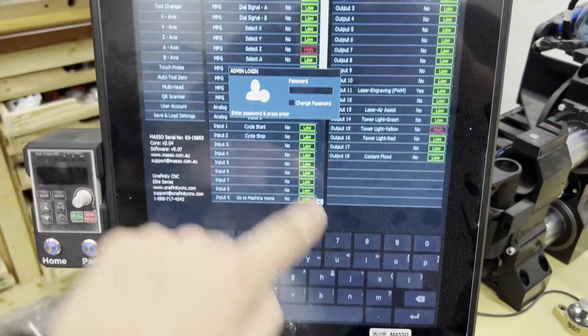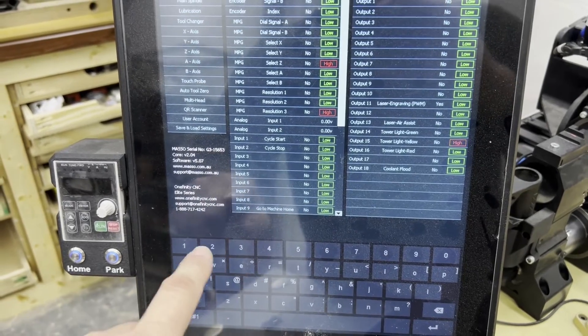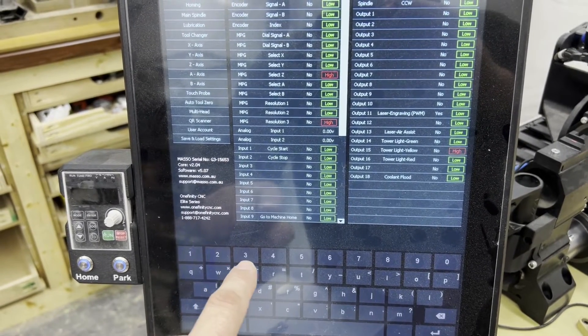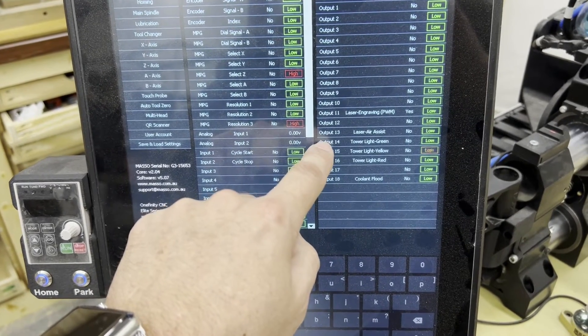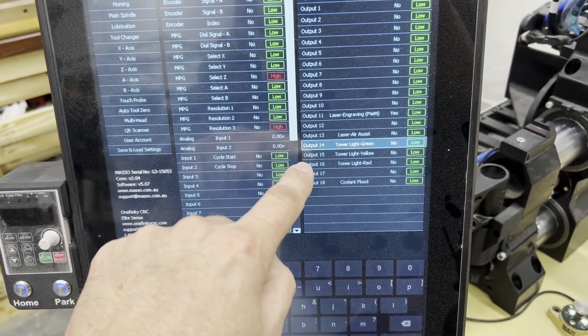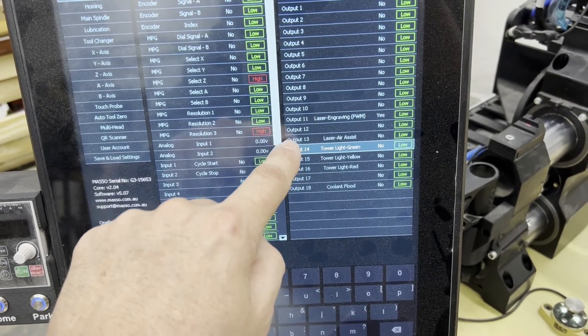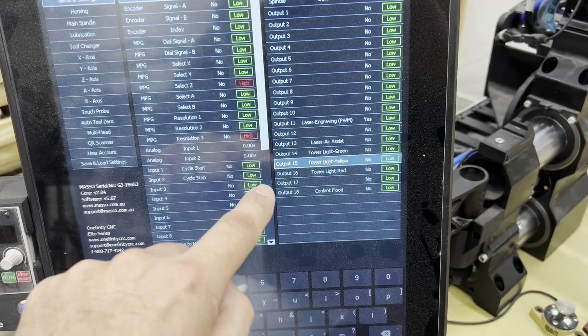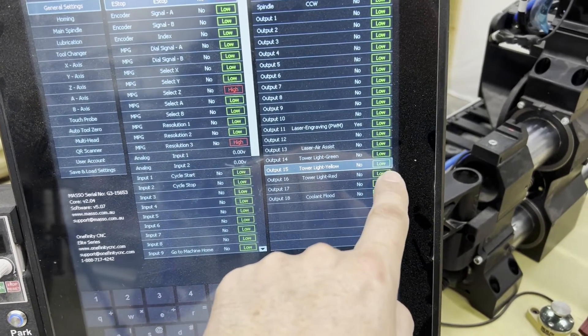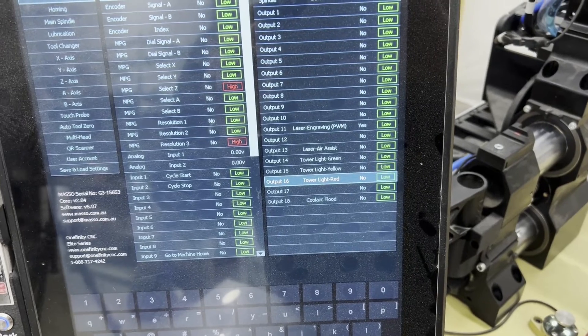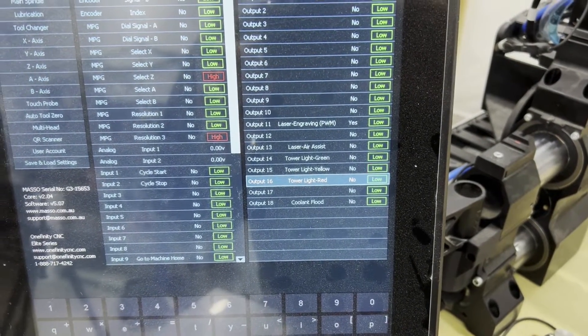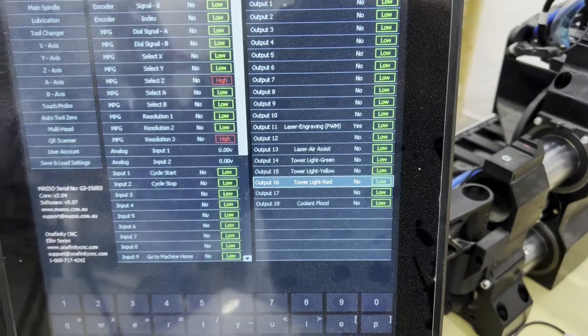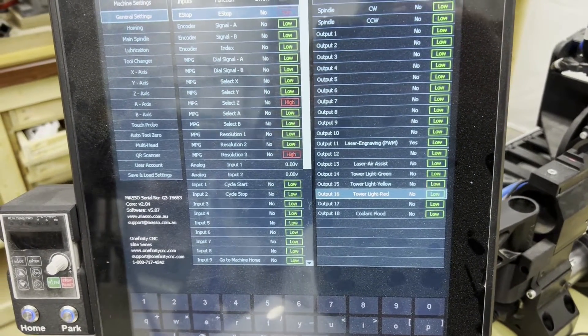But what we'll do is, we'll go to the setup, and get rid of the password. And we want to look at our TTL outputs. And we can see here, we have output 14 is set up for tower light green. 15 is set up for tower light yellow, and it's blinking like crazy right now. And 16 I have set up for tower light red. And once you get those set up, it's done. There's nothing more to it. This is a pretty easy install.